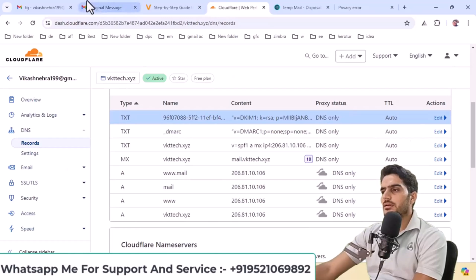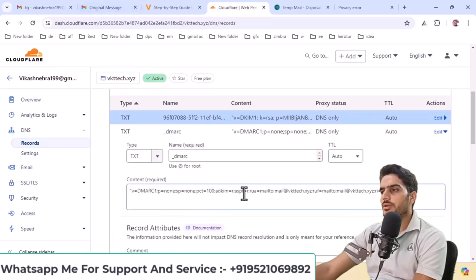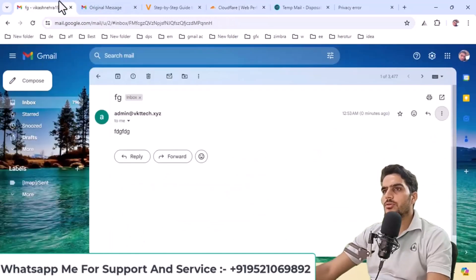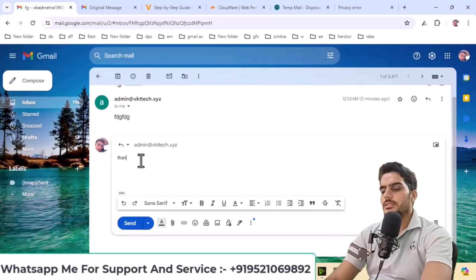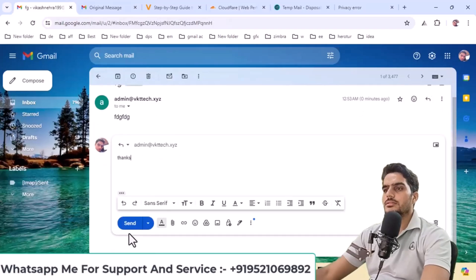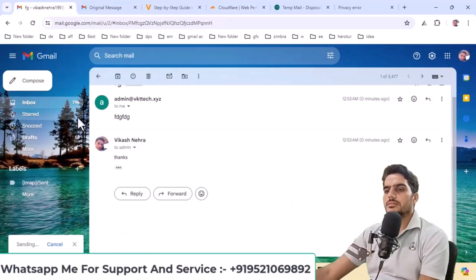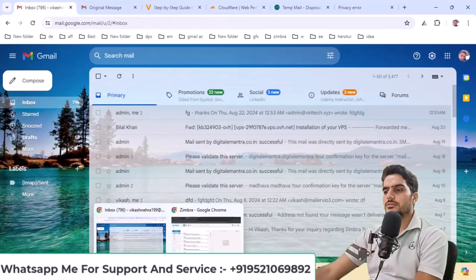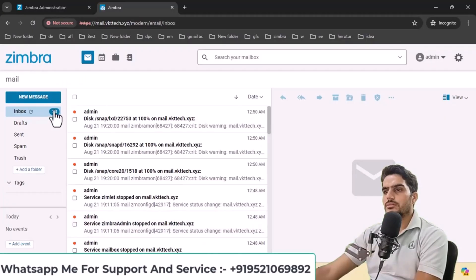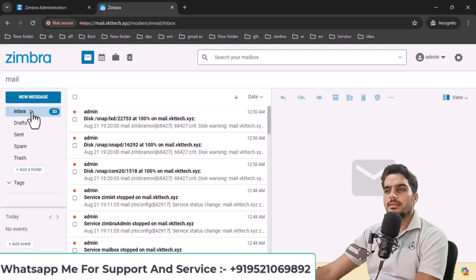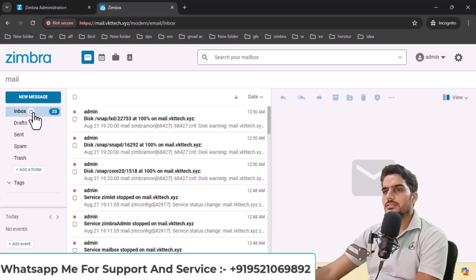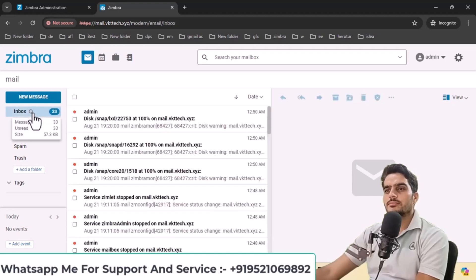Double check if there are any issues, as sometimes problems can occur due to missing commas. I'll reply to this email with thanks. Click send and check if the reply appears in the inbox. Let me reload the inbox to see if the reply has arrived. Reload again to check for the thanks reply.